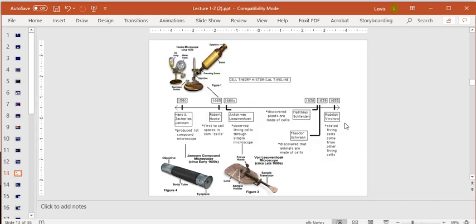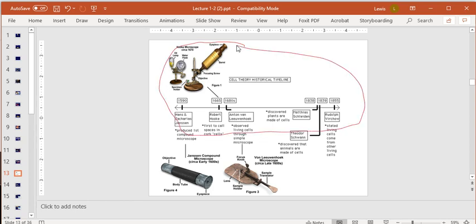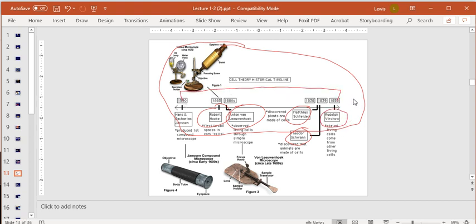I don't want you to memorize all this — I'm just giving you the timeline context. You need to know Robert Hooke and Leeuwenhoek; Schleiden and Swann wouldn't hurt; and the key takeaway is that this timeline is relatively recent, making biology a relatively new science.